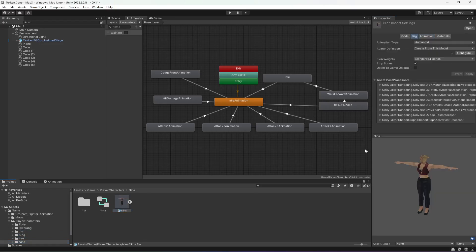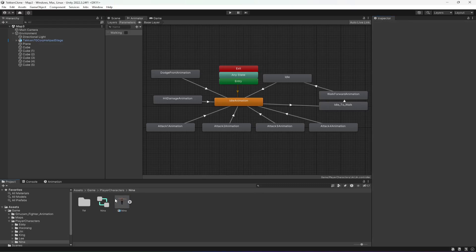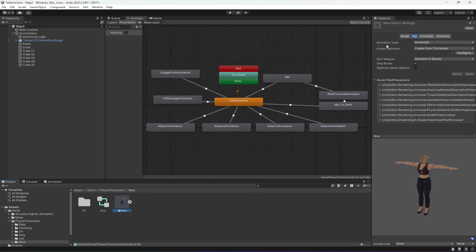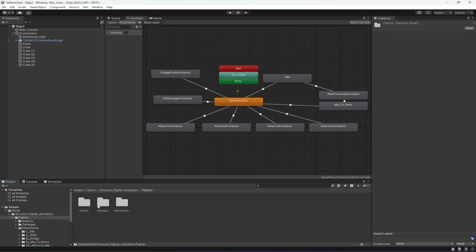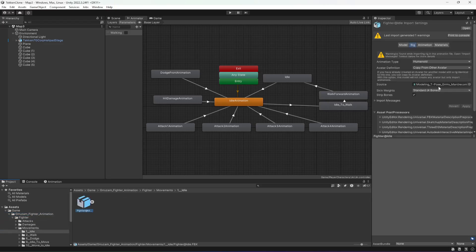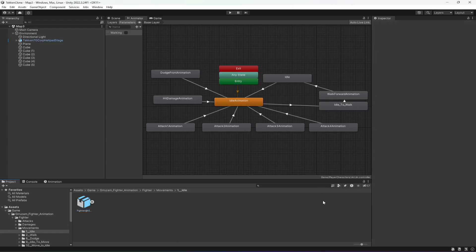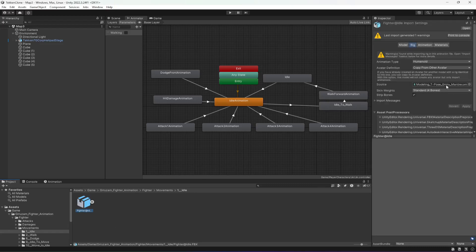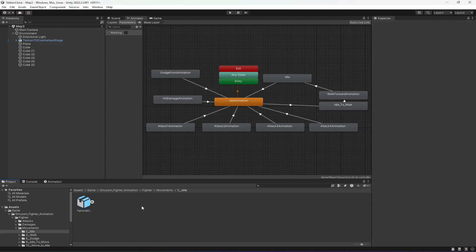Make sure that you follow all of the steps which I have shown in the start of this video — downloading the character, adding a rig to it, and then when you download it from Mixamo, change the Animation Type to Humanoid and Avatar Definition to 'Create from this model'. Then these animations will work perfectly fine. If you want to use some other animations, make sure that that Animation Type is also Humanoid, and the Avatar Definition should be 'Create from this model', or you can select 'Copy from other avatar' and then select your character avatar.